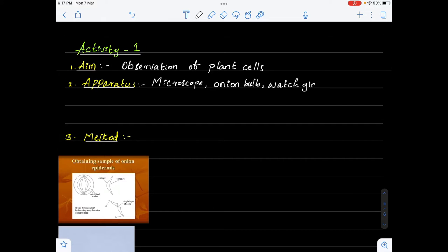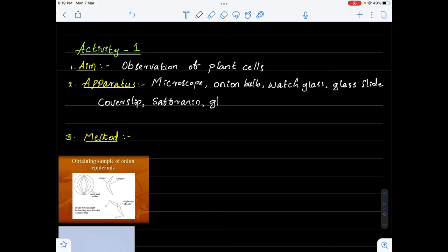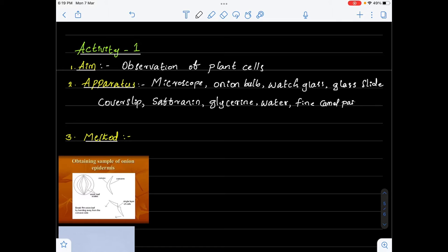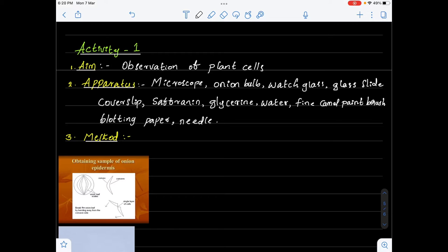Additional materials required are: glass slide, cover slip, saffronin, glycerin, water, fine camel paintbrush, blotting paper, and needle. These are all the materials required to perform this activity.